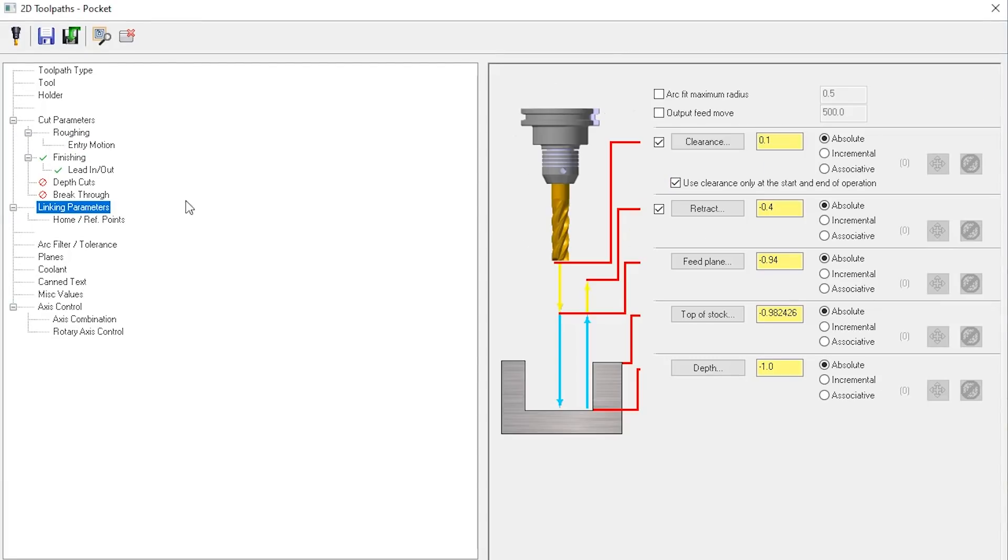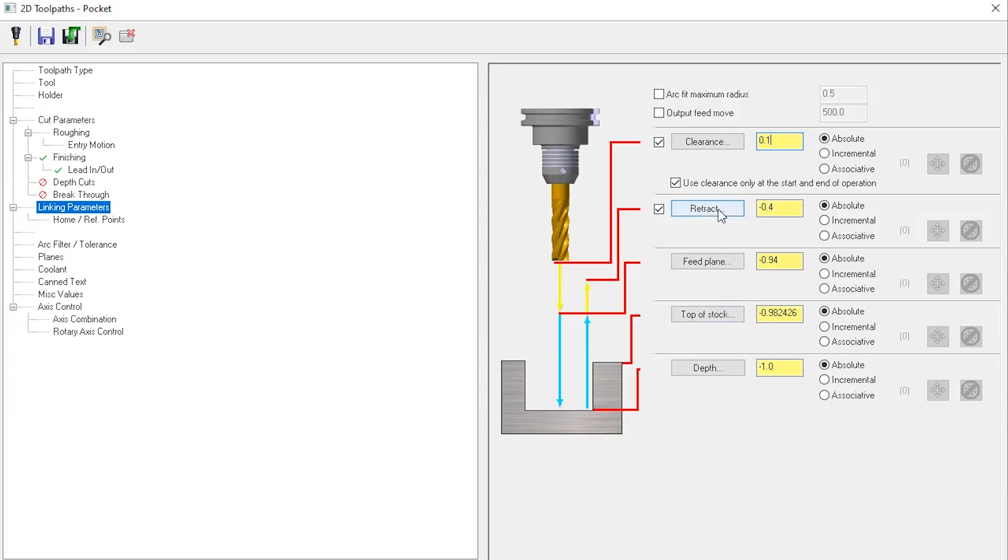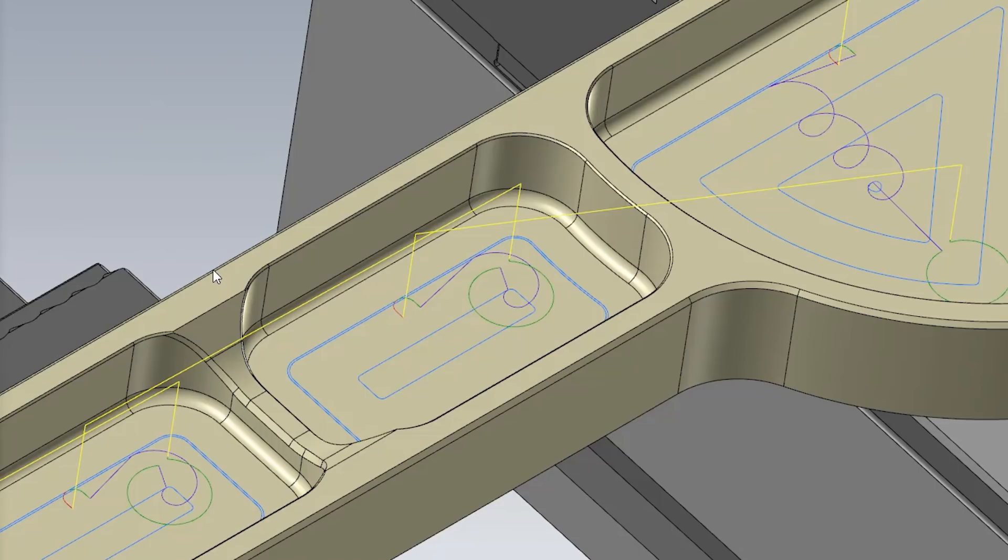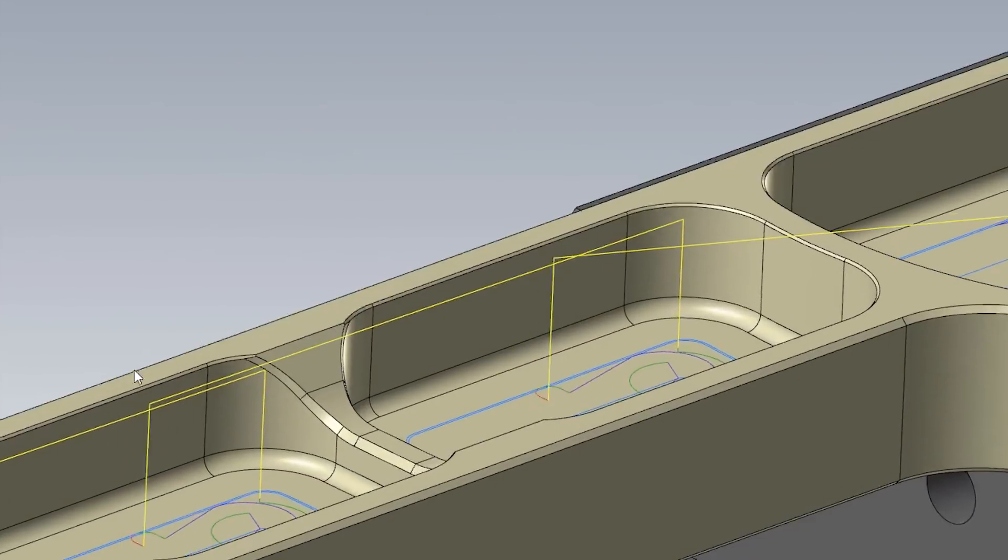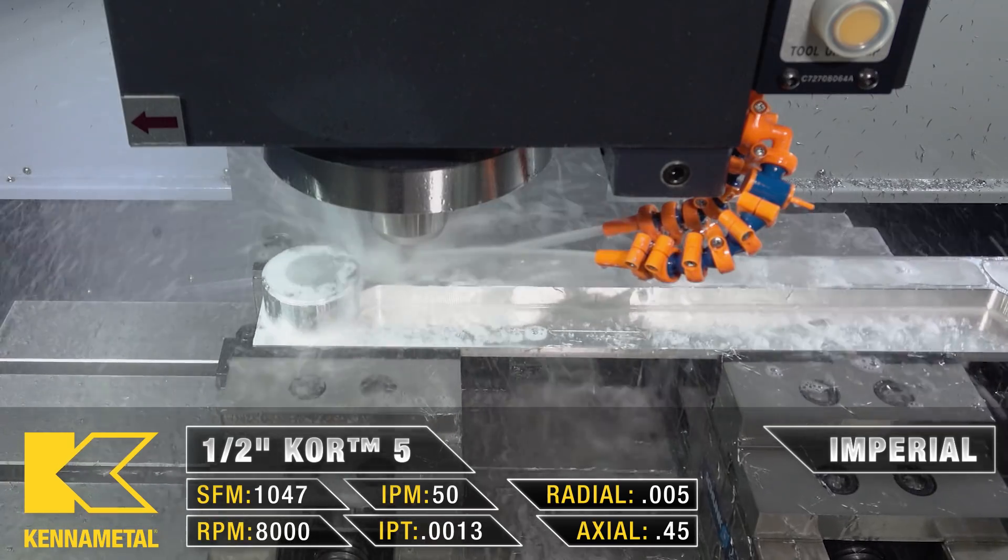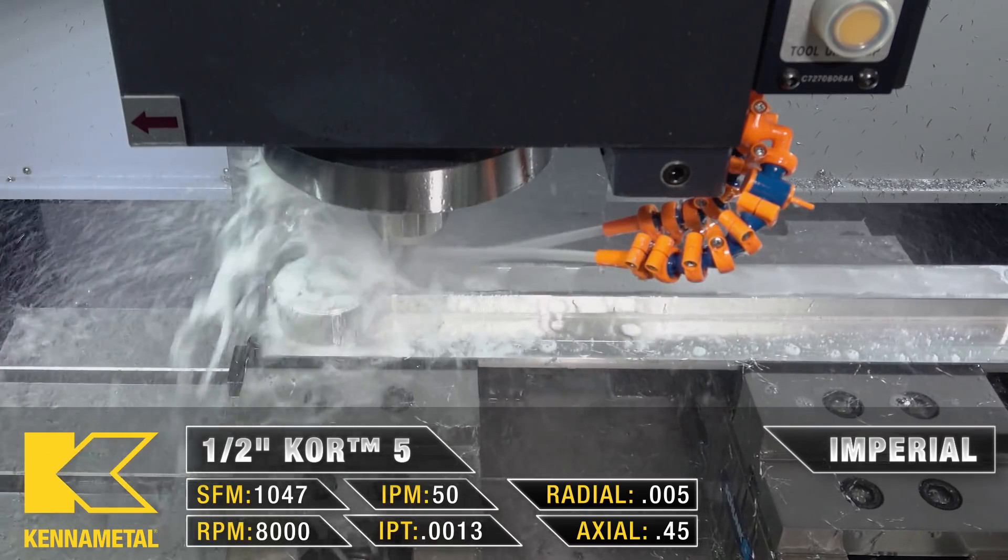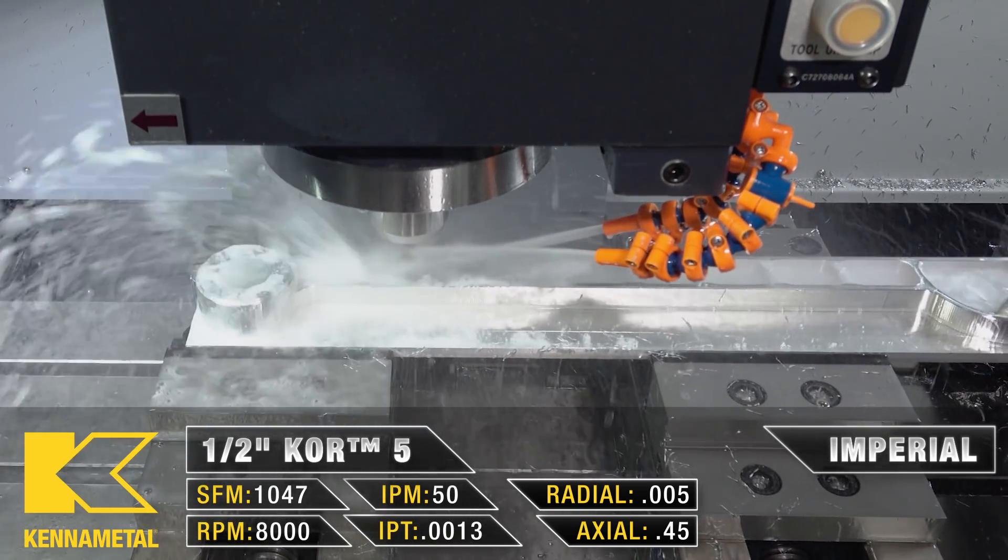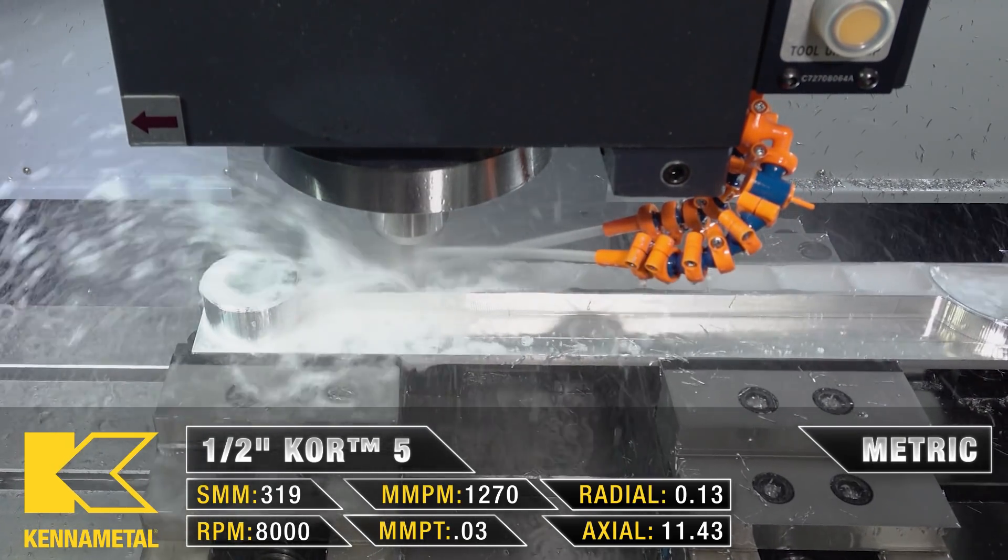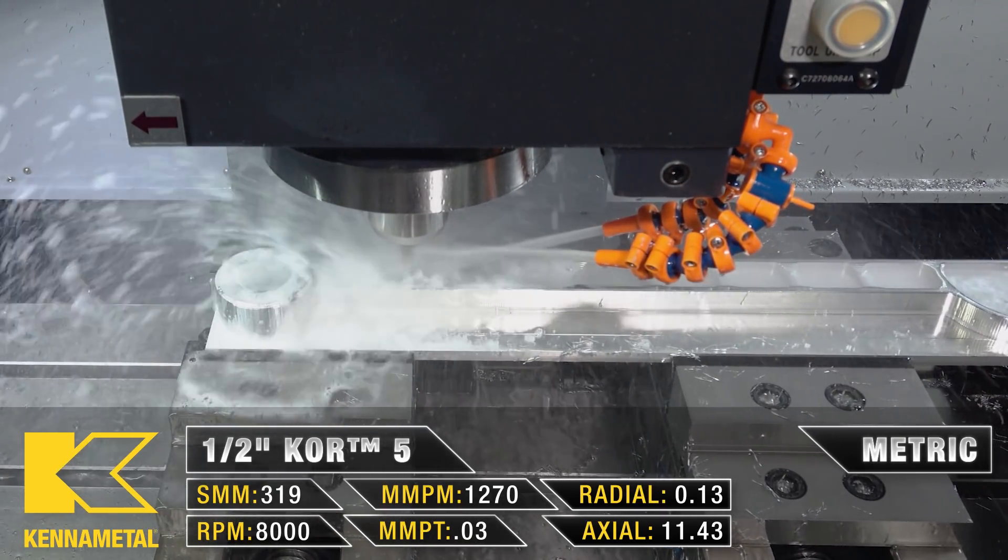For my linking parameters, just as before, I'm going to define a 100 thou clearance plane, but my retract, feed, and top of stock are going to be under the top surface. I want to make sure that the tool quickly rapids down into this pocket so that way I don't waste any time when I'm finishing.